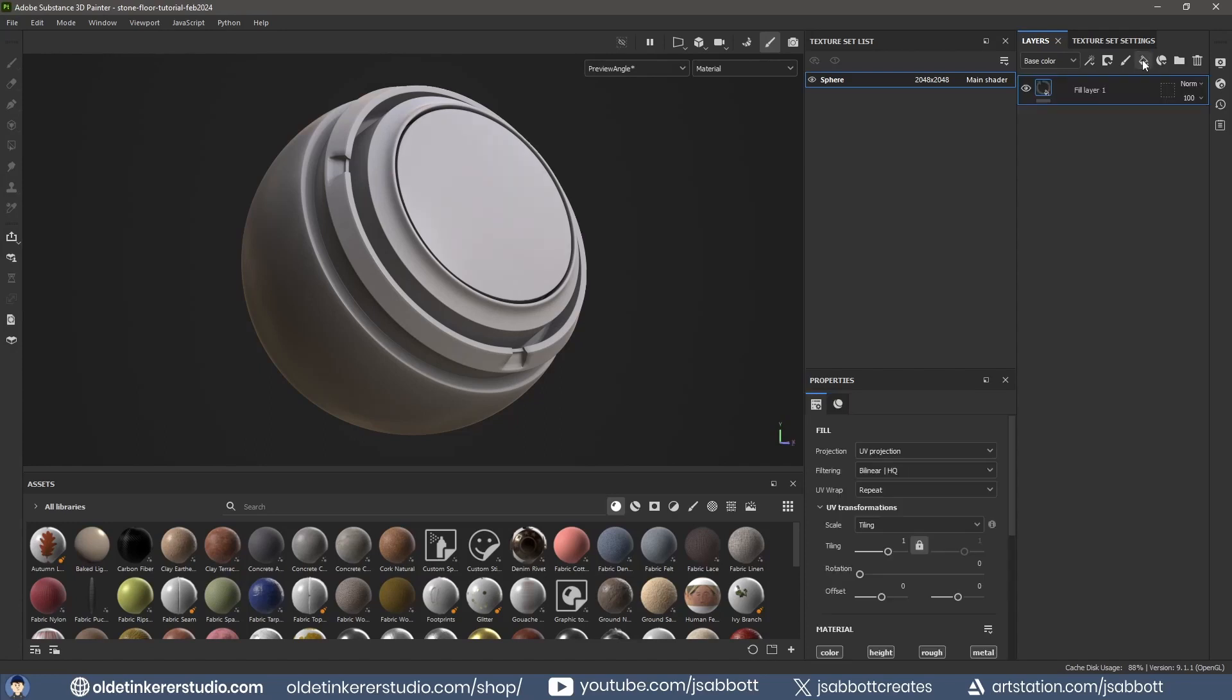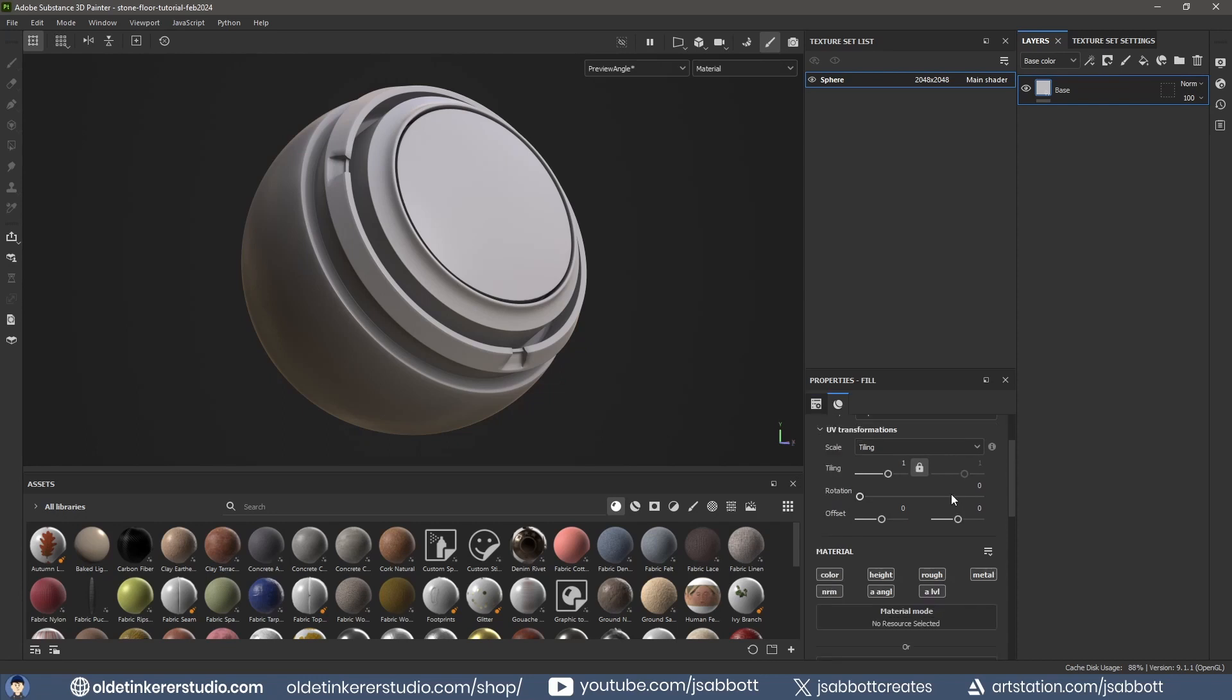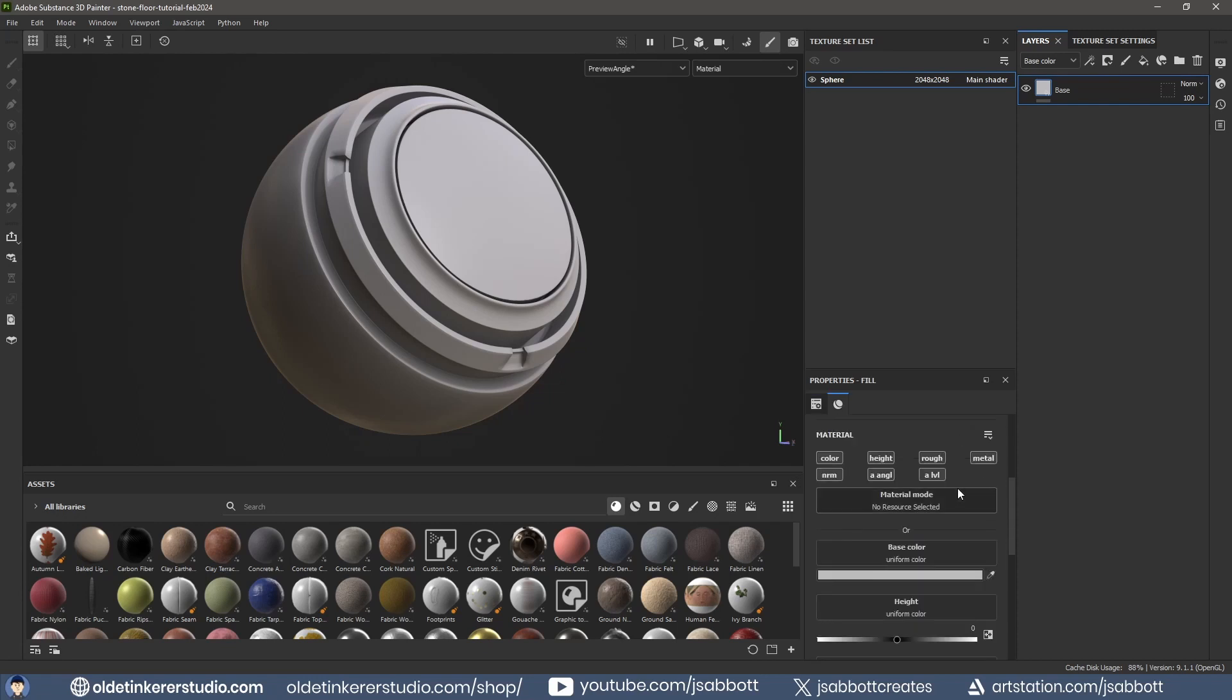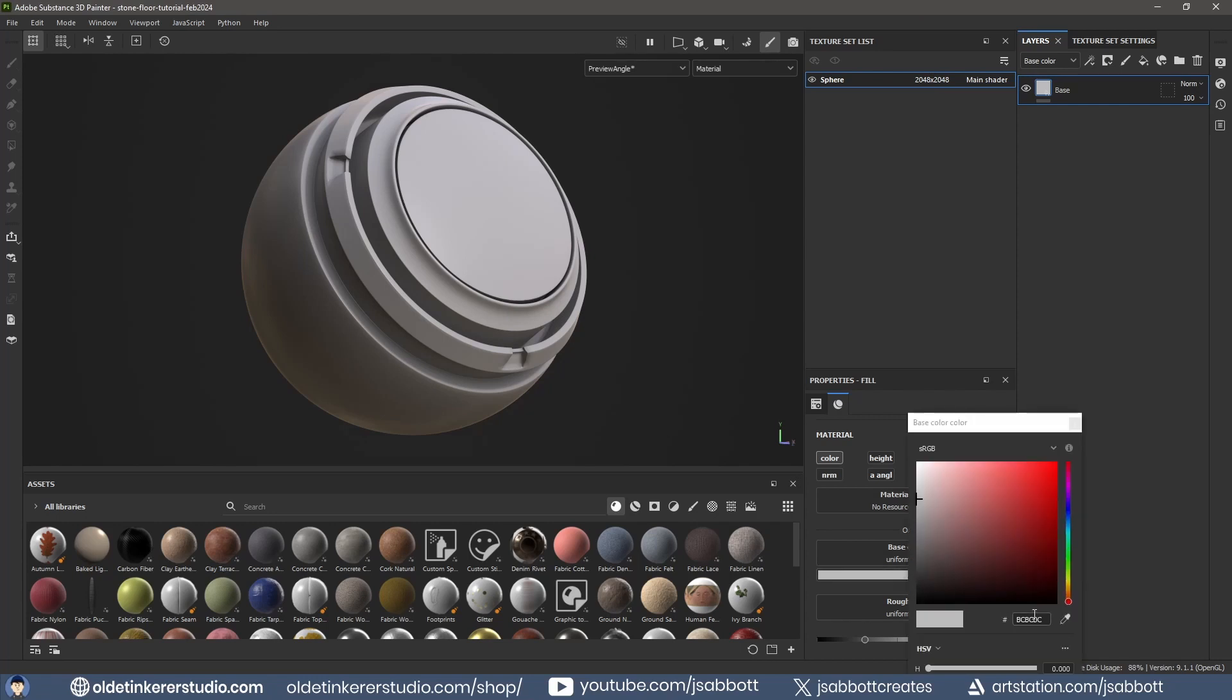Make a new layer and rename it to Base. For a stylized material, use only the Roughness and Color Texture slots. Choose a base color and change the Roughness.